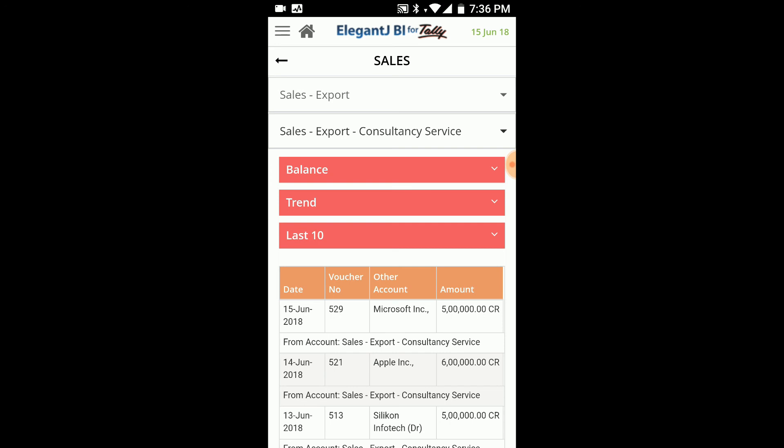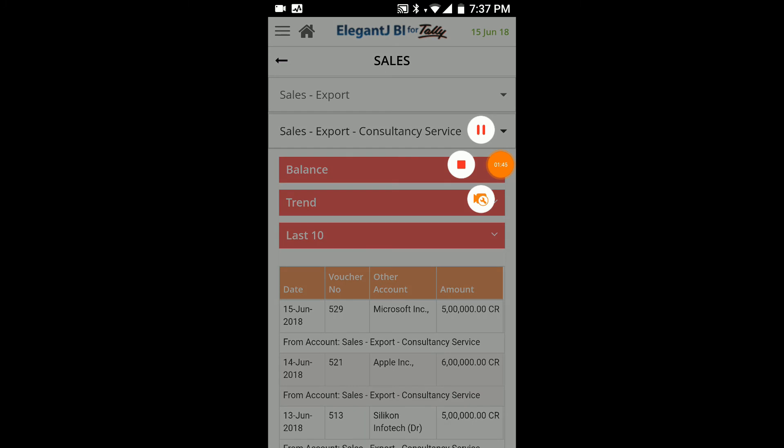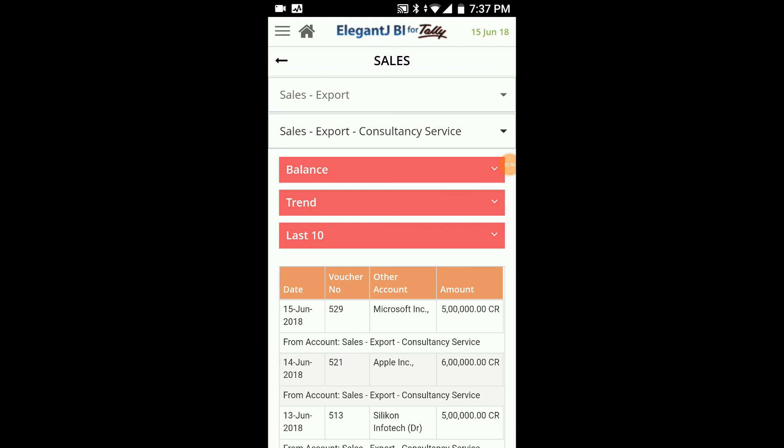Now just get going. If you have not downloaded both the apps, please do that and we are ready to go. Thank you very much and congratulations on joining the Elegant JBI Tally Mobile App family. Thank you.